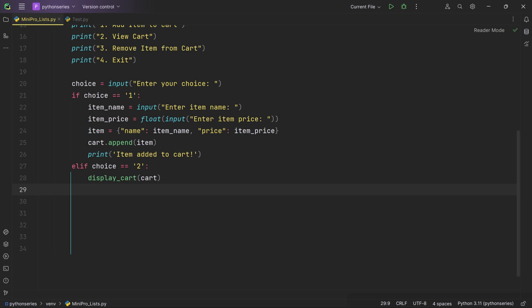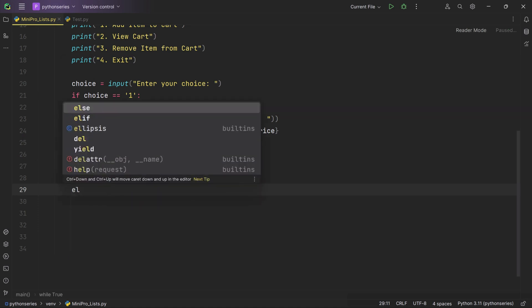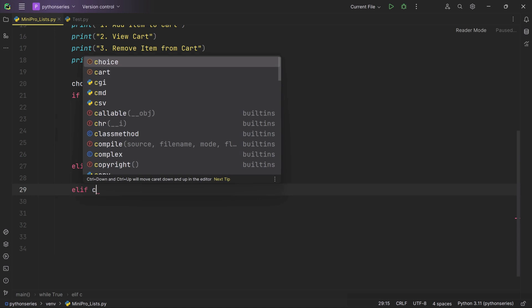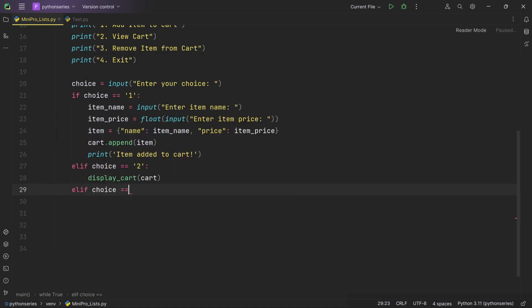Now let's handle option 3, where we can remove items from the cart. Option 3 is all about removing items — a handy feature because in real-world shopping you might change your mind about a product or quantity. We write another elif block checking if choice equals '3', and if the user enters three we first check if the cart is empty.